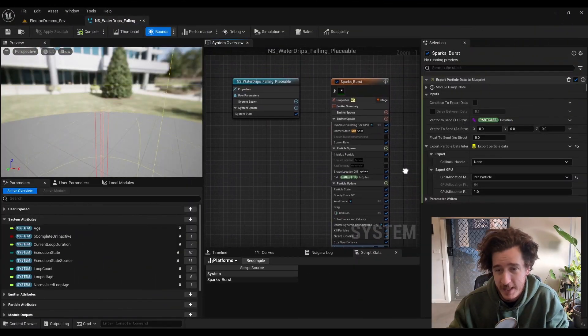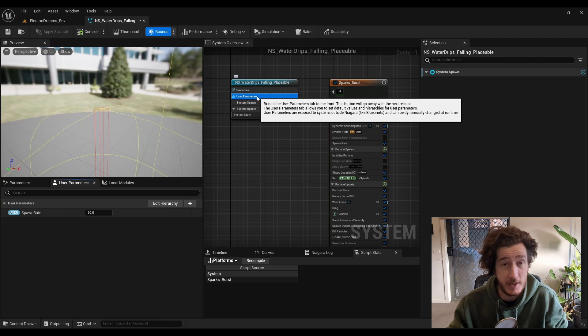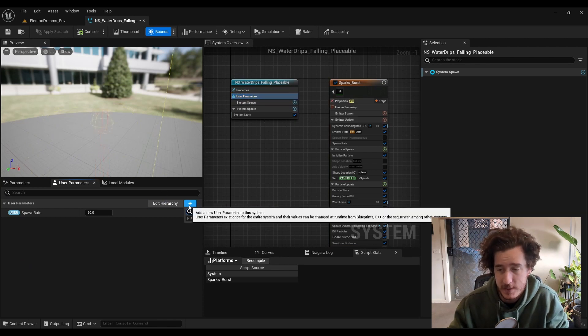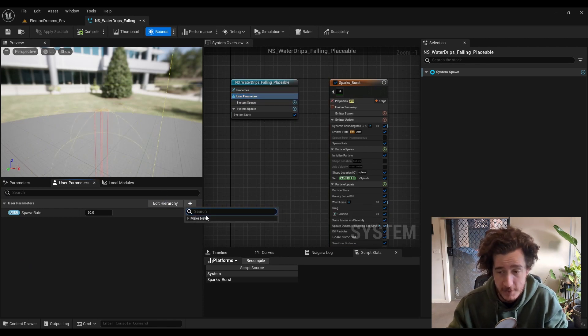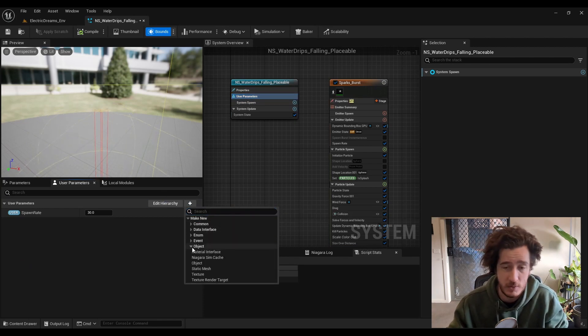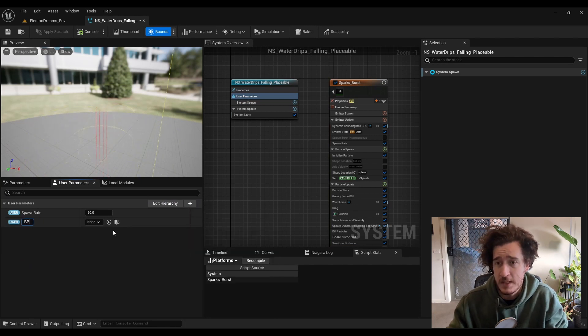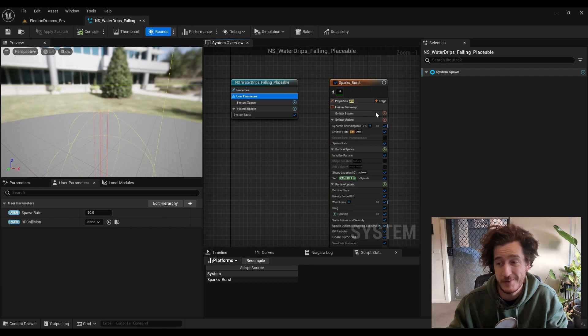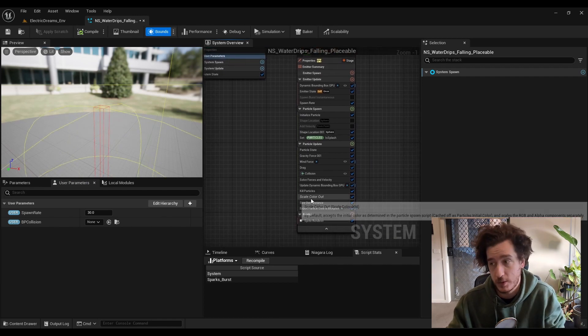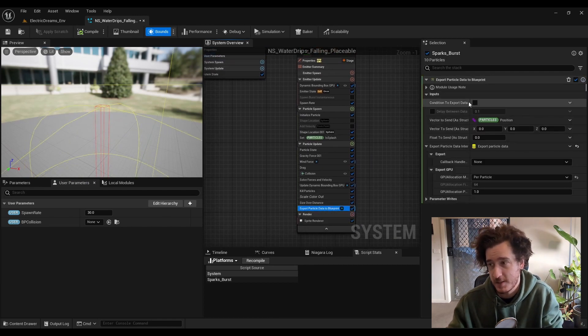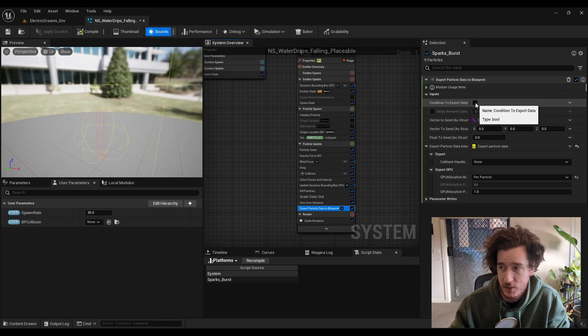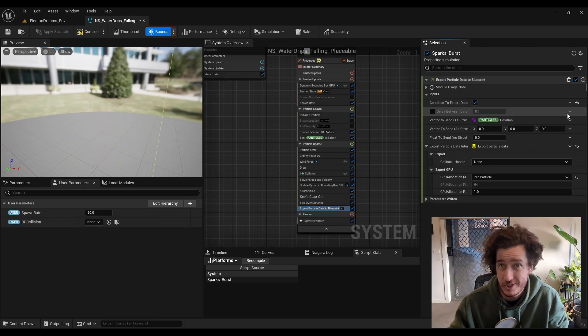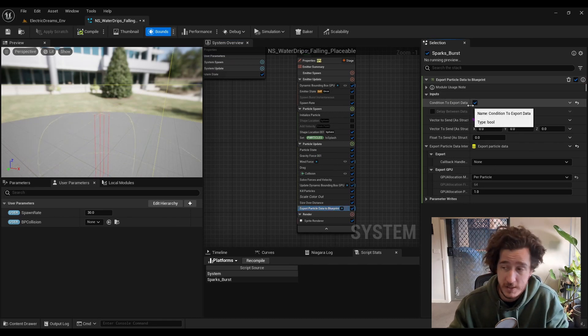From the user parameters, we'll need to add a parameter that we're going to send out to our particle data. So I'm just going to make a new object here and I'm just going to call it BP collision. This is going to be the parameter that handles the exported audio data. You can also send some other elements here. We're going to look at the condition of when do we export the data.